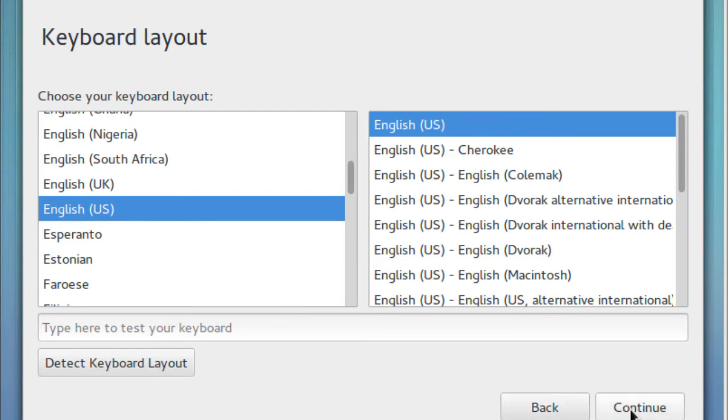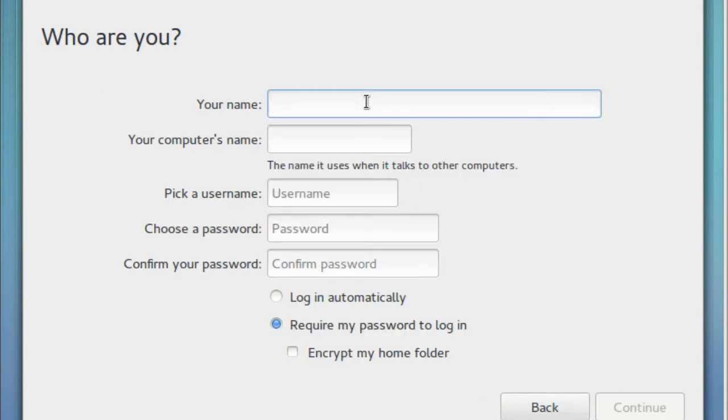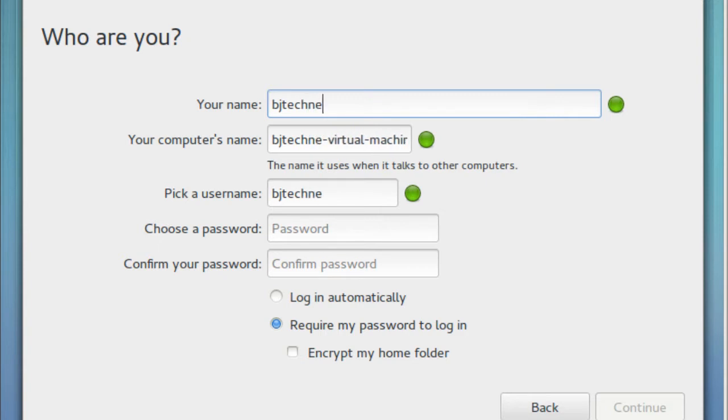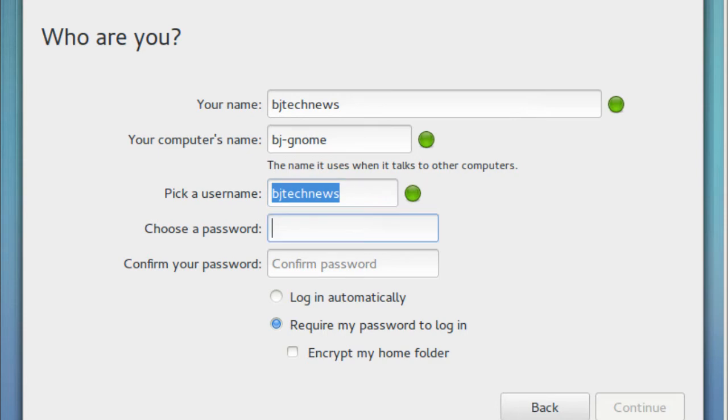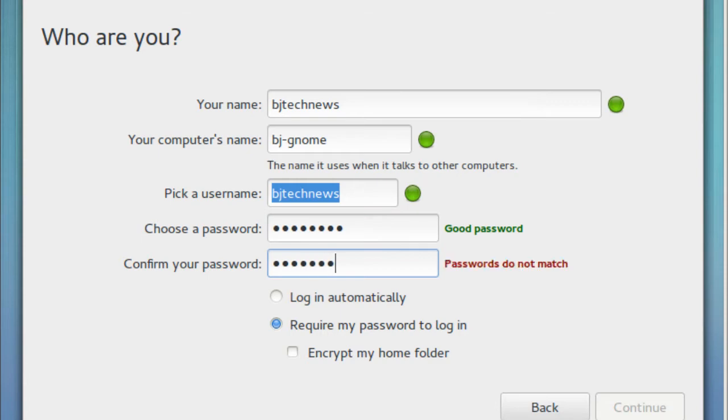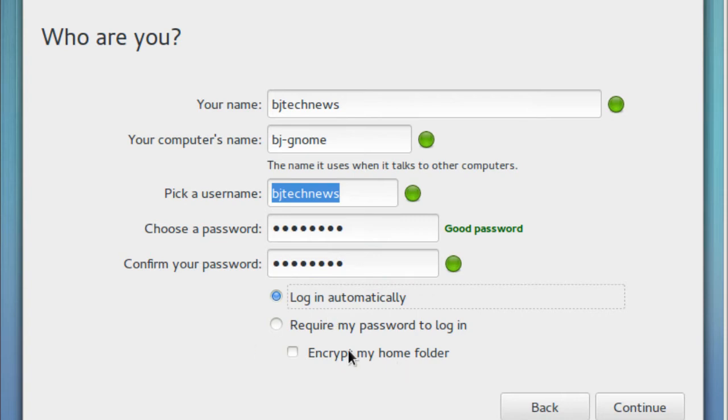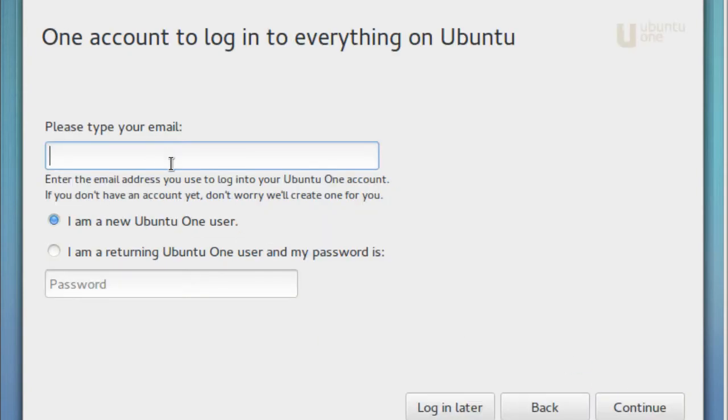The next thing is who are you? This is going to be the first account on your machine, and you want to give it a name and a password. Make sure you enter a strong password and remember your password. I'm going to do login automatically. By default, I recommend to require my password to log in and also encrypt your home folder. We're going to hit continue.